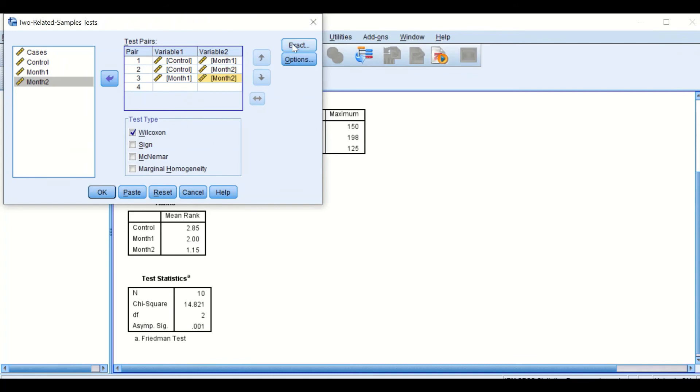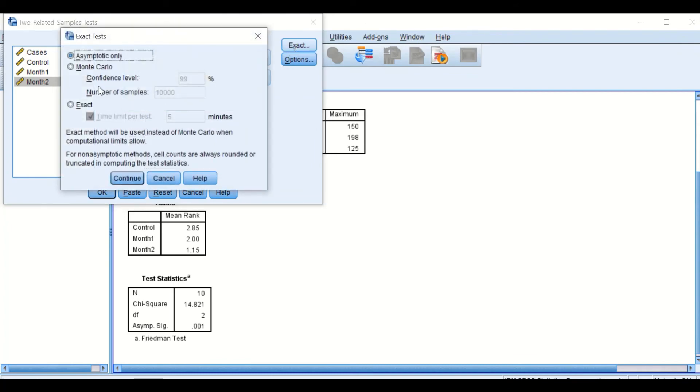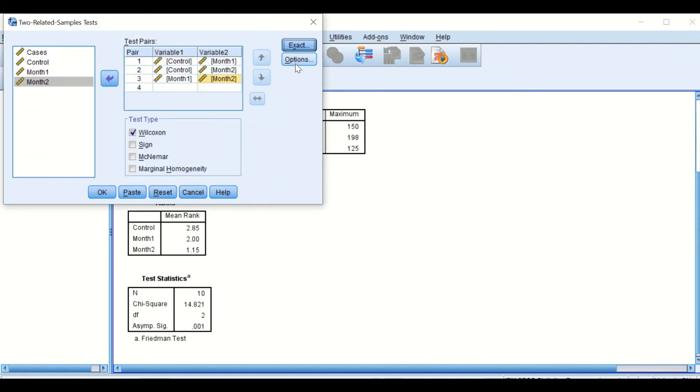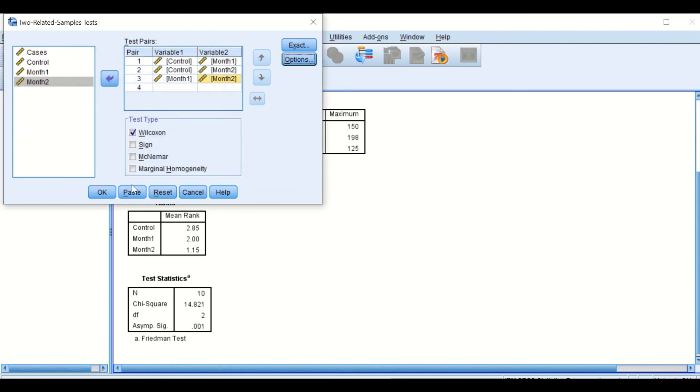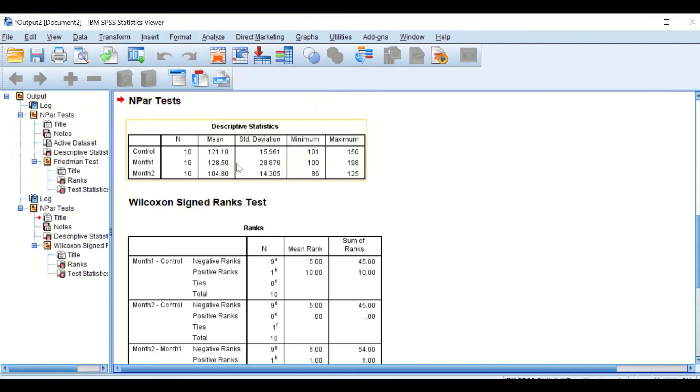Here I will click on exact. And as I can see here, we will just leave this window as it is and hit continue. On the options, I will click on descriptive and I will click on continue, and then I click OK. Now hit the button for OK.